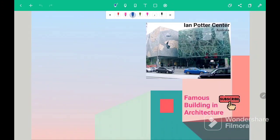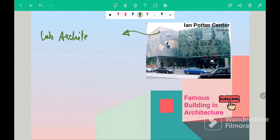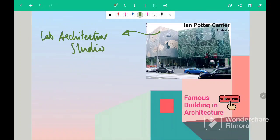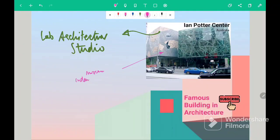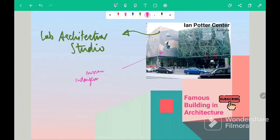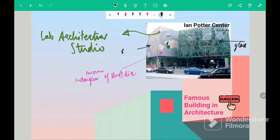Next building is Ian Potter Center. So this building is located in Australia and it was designed by Lab Architecture Studio. So this is a museum building dedicated entirely to indigenous art of Australia. In this building, glass and RCC is used.